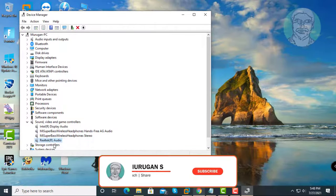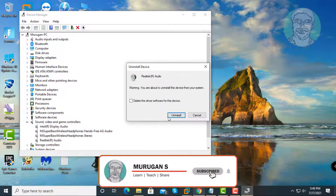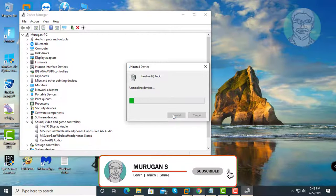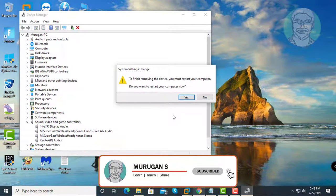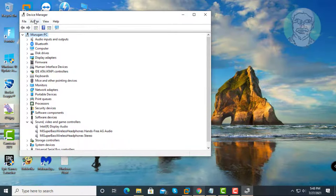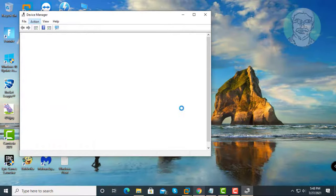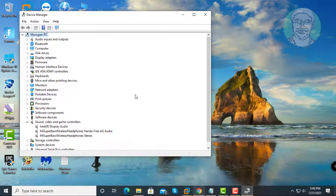If same error still exists, right click Realtek audio, click uninstall driver. Click action, then click scan for hardware changes.